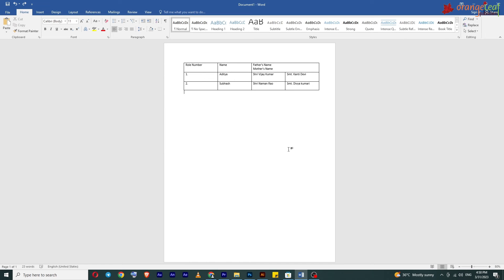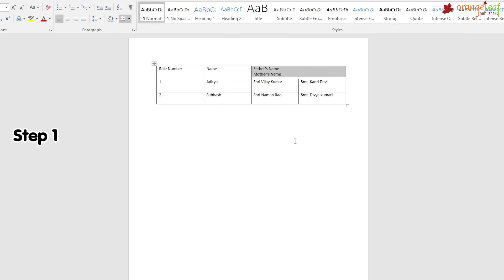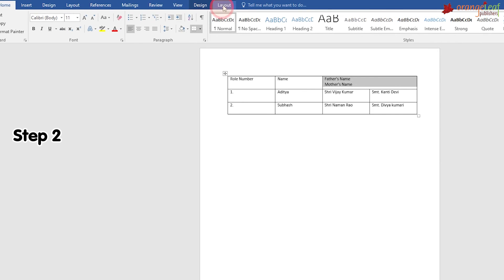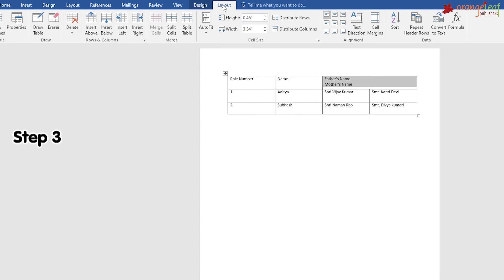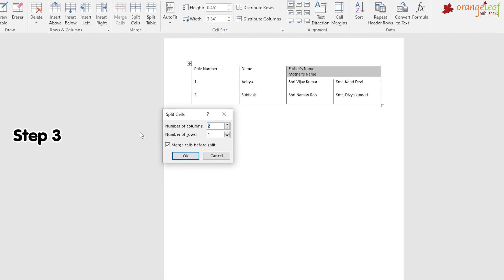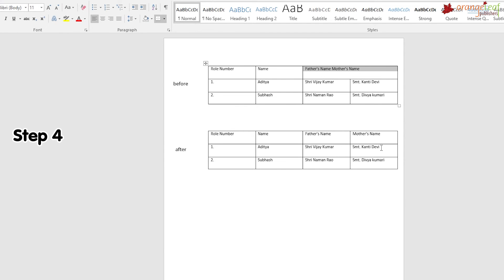Splitting a cell: you can split a single cell into multiple cells. Step 1: Click on a cell or select multiple cells that you want to split. Step 2: Click on the Layout tab under Table Tools. Step 3: From the Merge group, select the Split Cells button — the Split Cells dialog box appears. Step 4: Select the number of columns or rows to split into. Note: for horizontal splitting enter the number of columns; for vertical splitting enter the number of rows. This image shows before and after splitting.